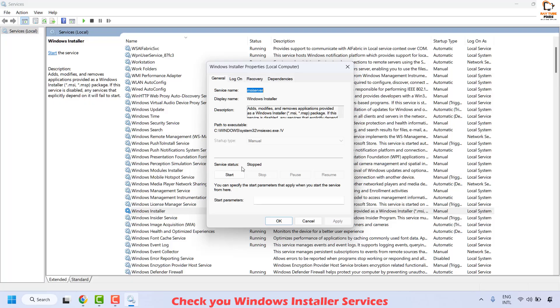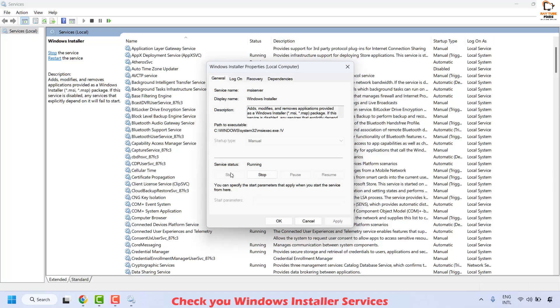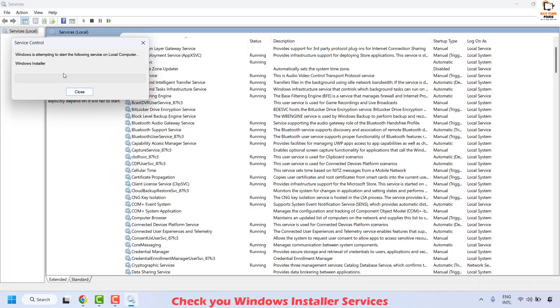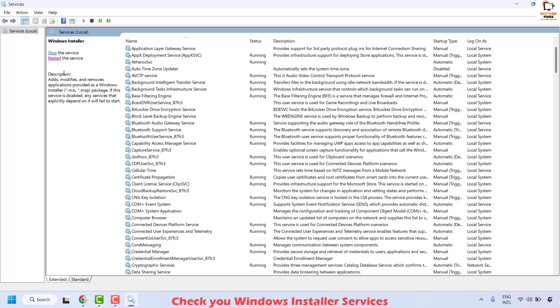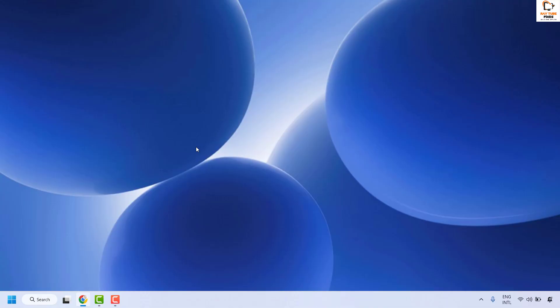Do a right click and then click on Properties and check the service status. In case the service status has been set to Stopped, click on Start. Wait for the Windows Installer service to run, then click Apply and then click OK. Click Restart again for the Windows Installer service. Close this window and then try to check if you are able to install the Windows Update. This should fix the problem.